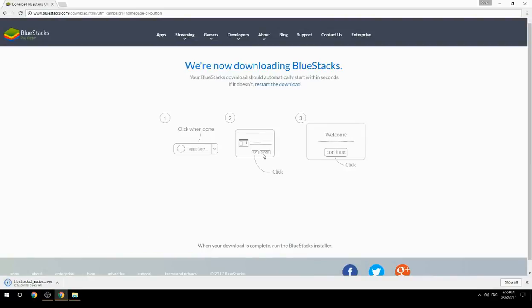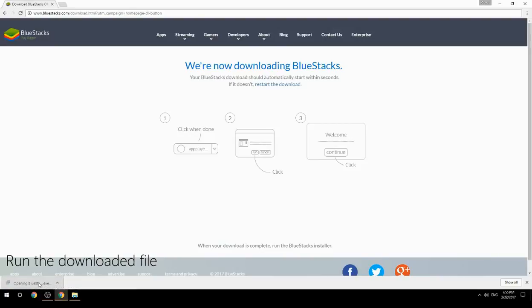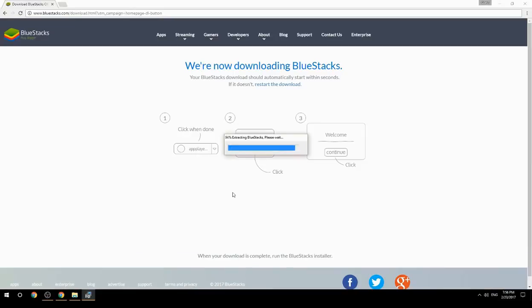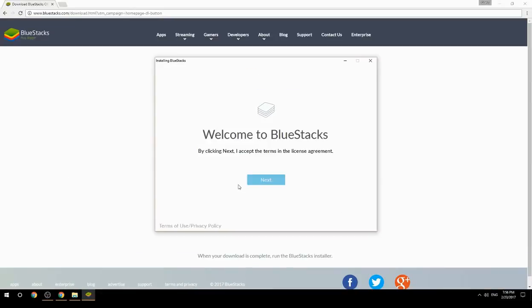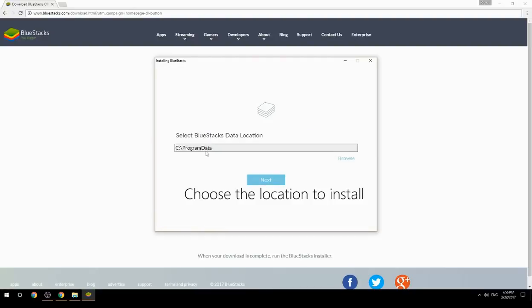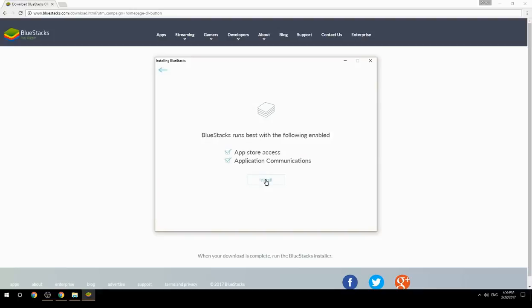Run the downloaded file. Choose the location to install. Click Install to begin the installation.